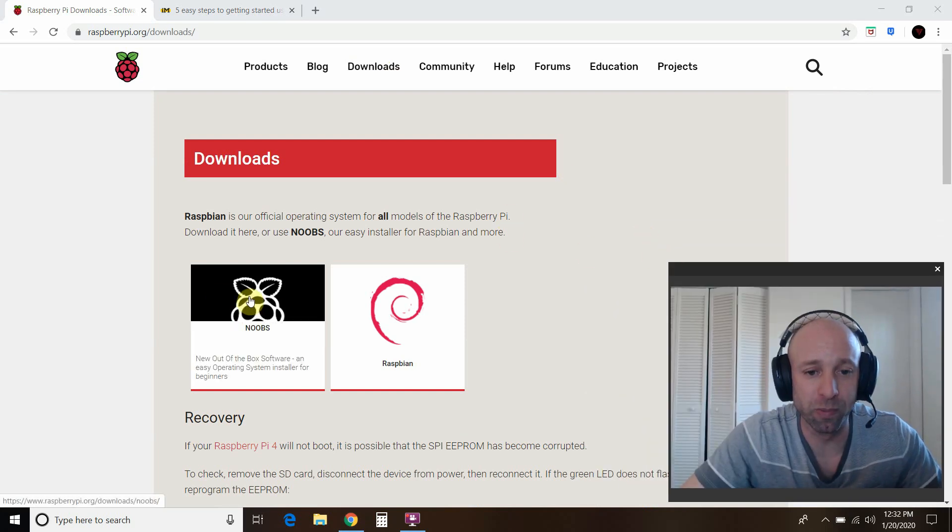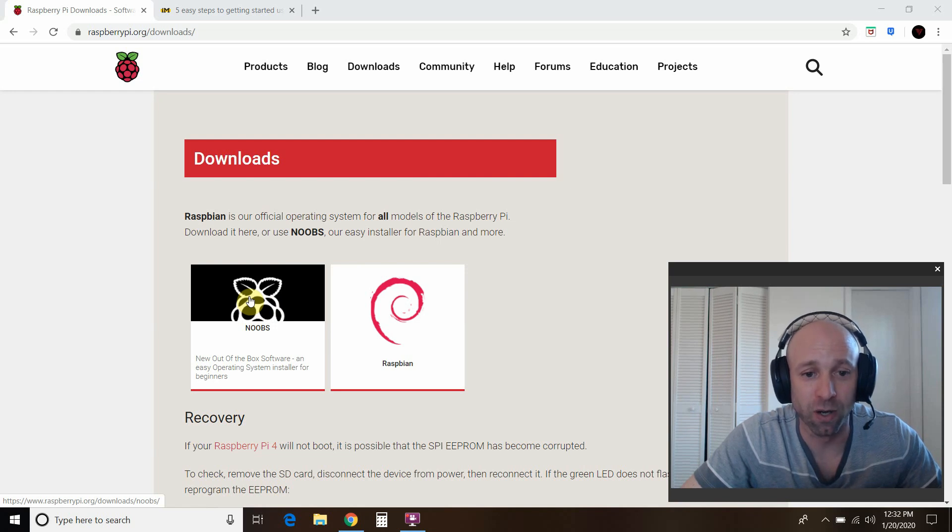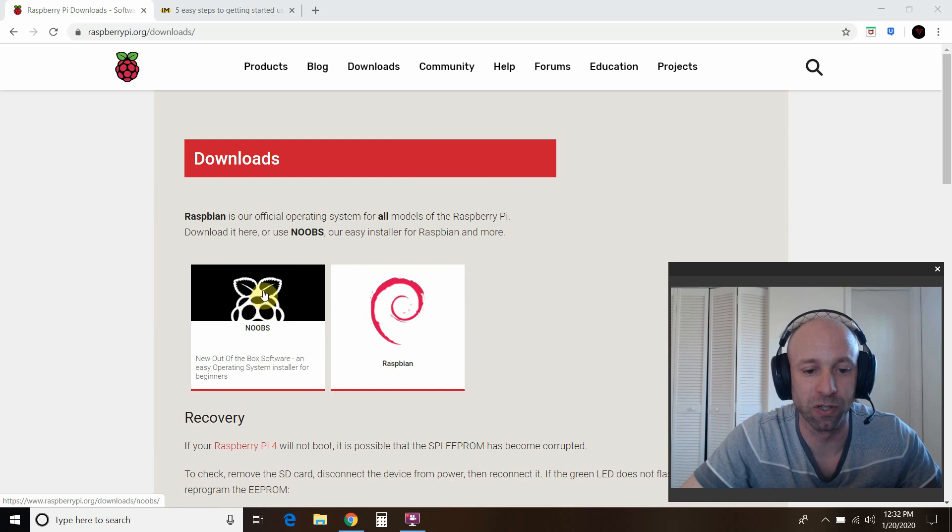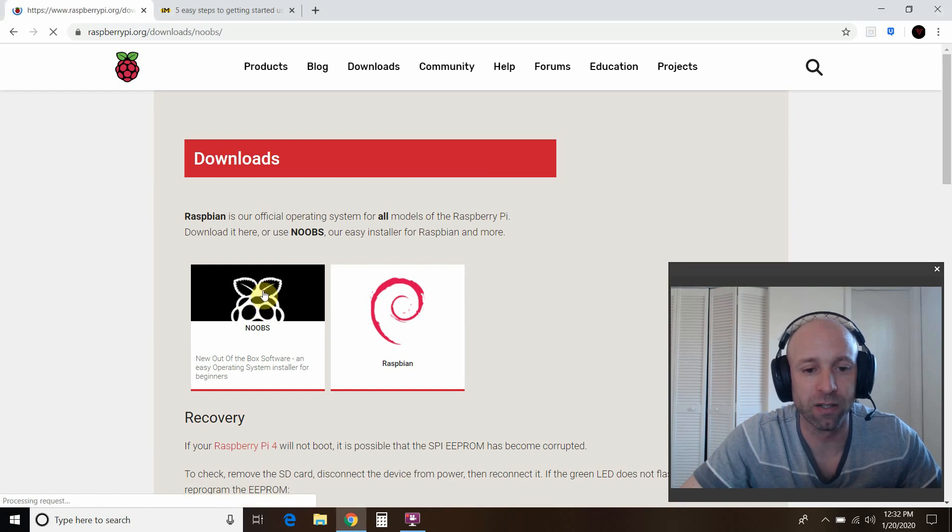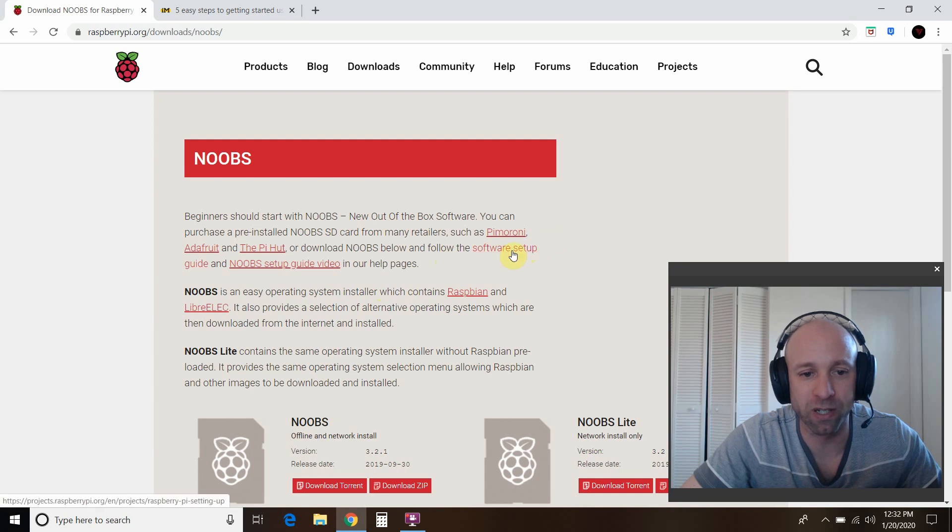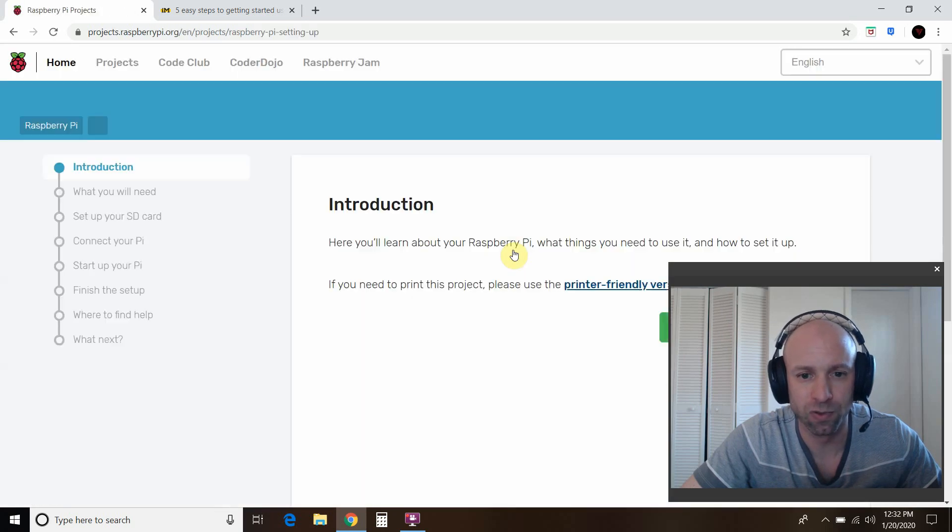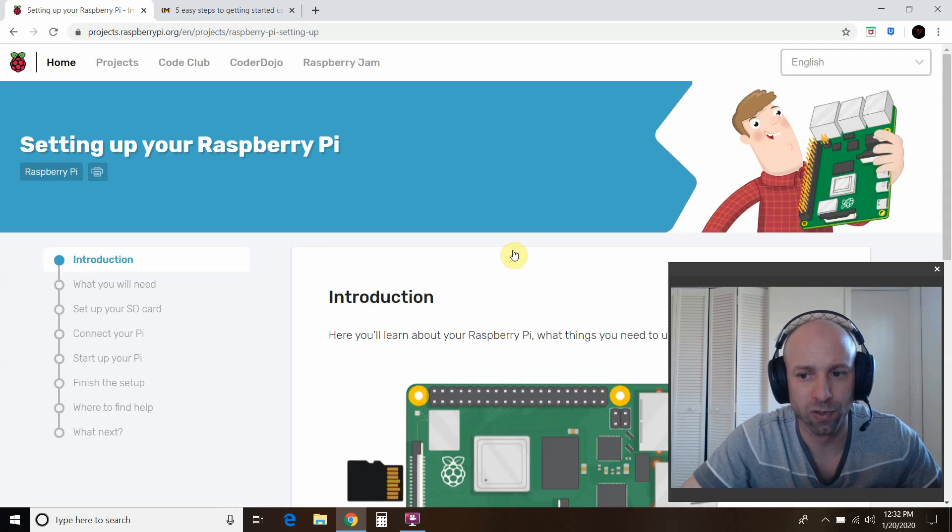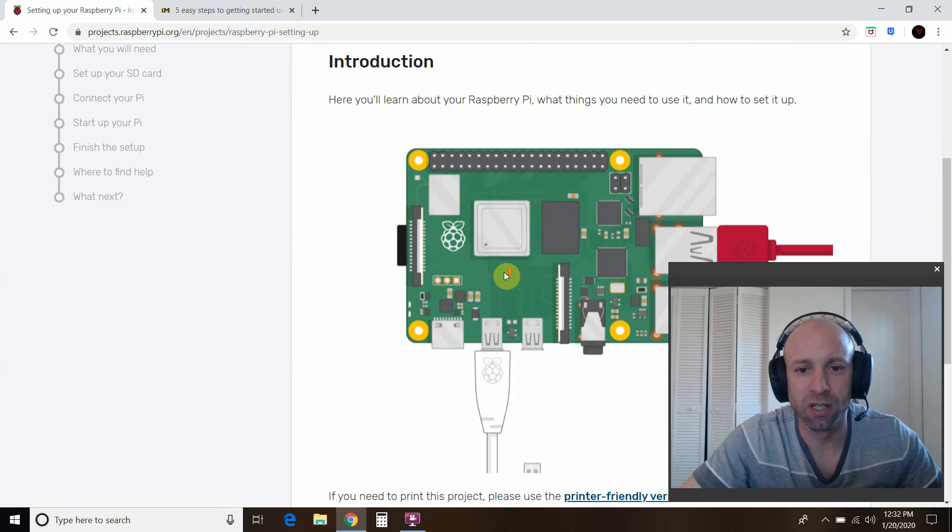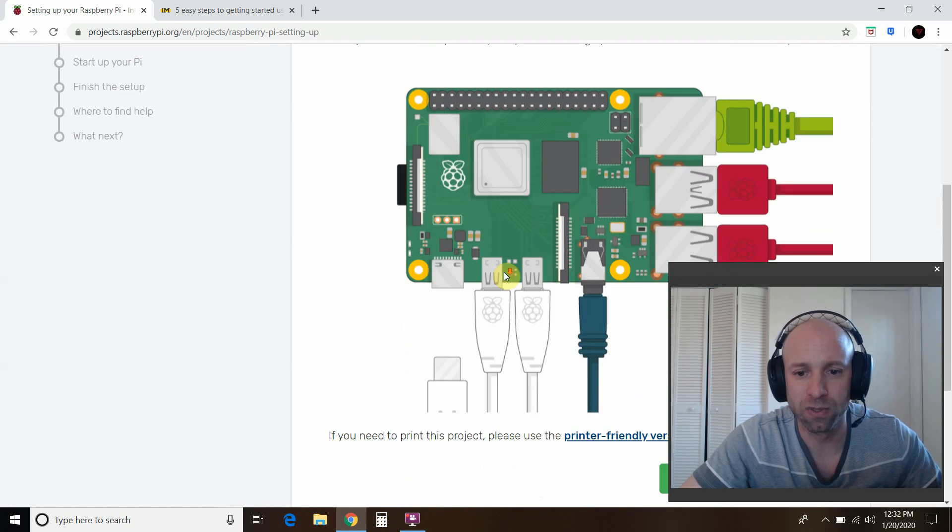Then you go to noobs. Yes, that's what's called new out-of-the-box software. So if you're advanced, you could do Raspbian, but we're going to stick with noobs. You click here. And then what I recommend is opening this software setup guide.